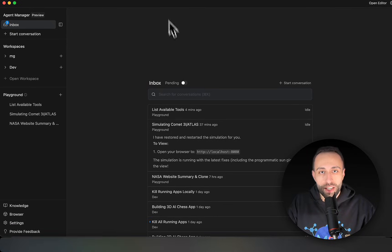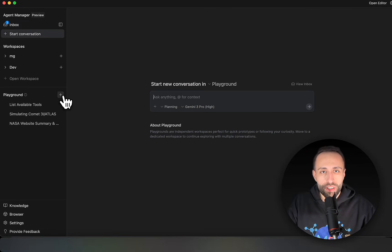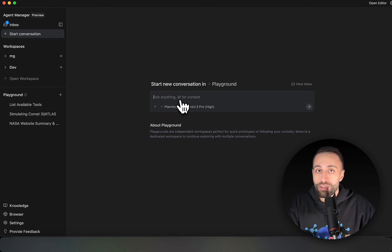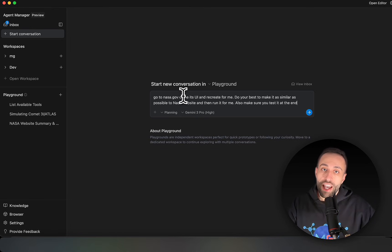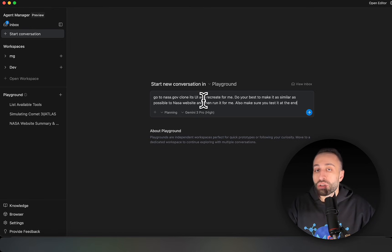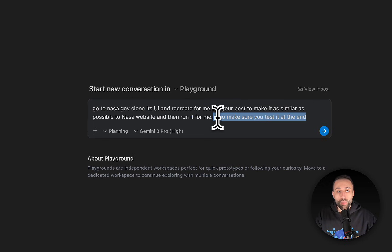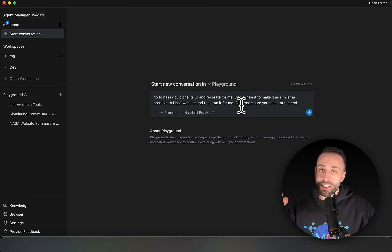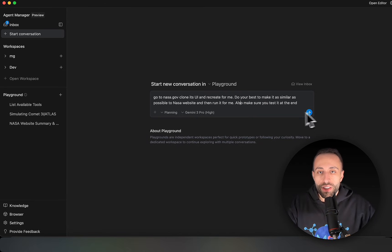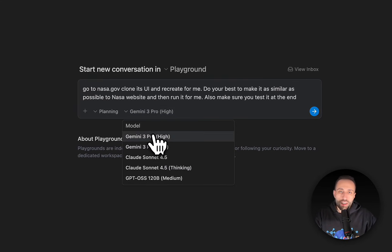Let's go back to the Agent Manager. Starting in the playground with my first task: I ask it to go to the NASA webpage, clone their UI, recreate it as similar as possible to the NASA website, run it for me, and test it at the end. One nice feature of Antigravity is that it first gives you a plan, and at the end verifies it did the job correctly by running it. I choose Gemini 2.5 Pro High and click send.